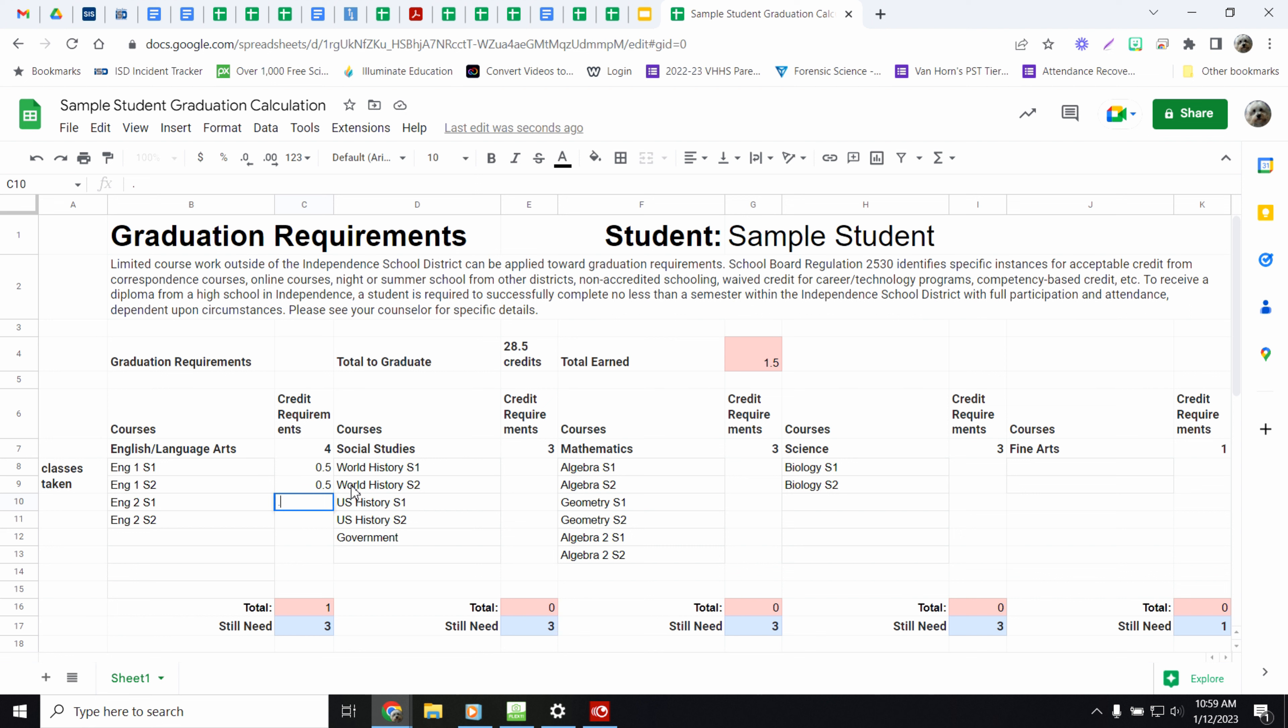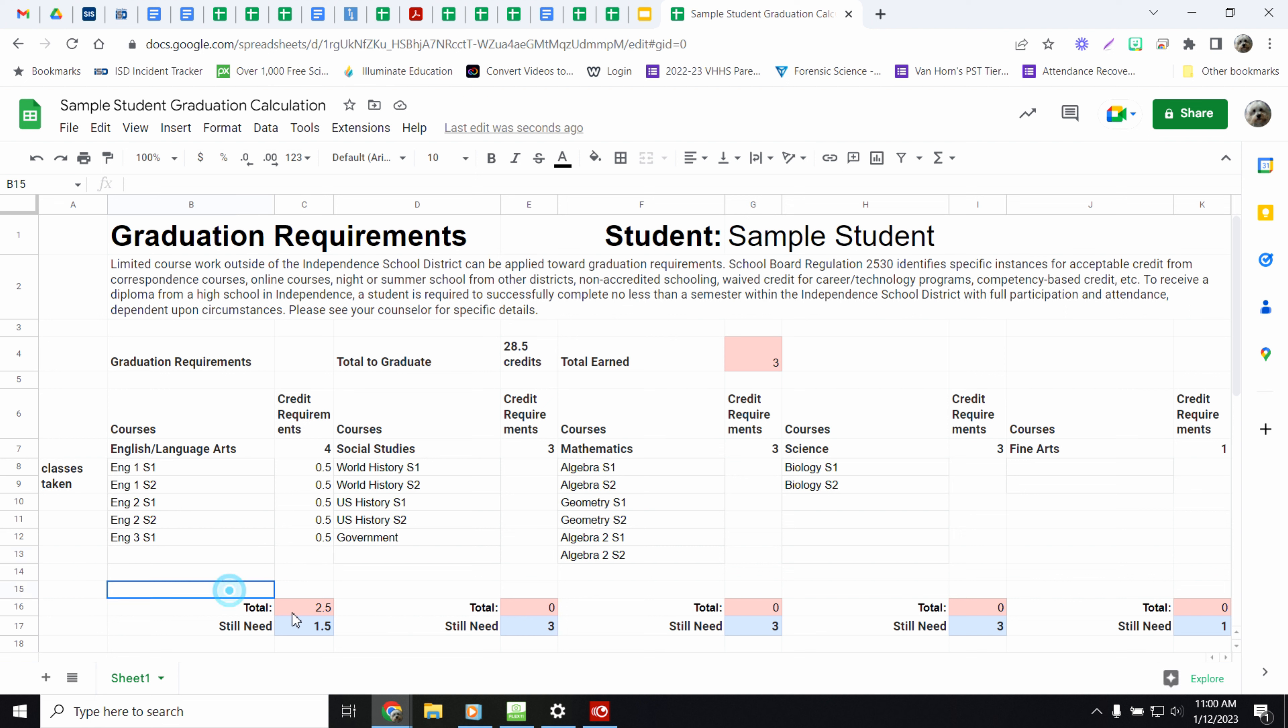English 2, you passed. And then say we're in semester 2 of junior year. So you would have English 3, S1. So you have 2 and a half credits of English. And you know that because right down here, it totals it up for you.